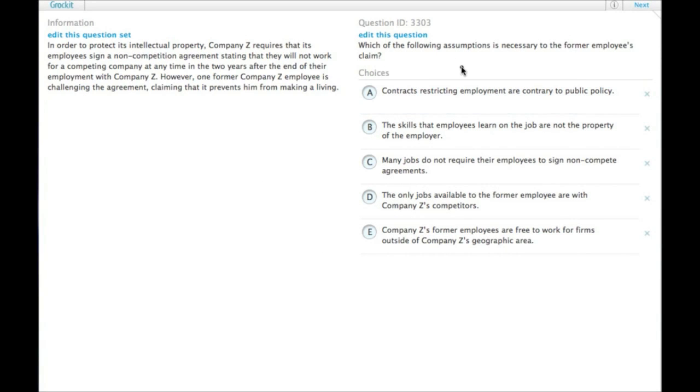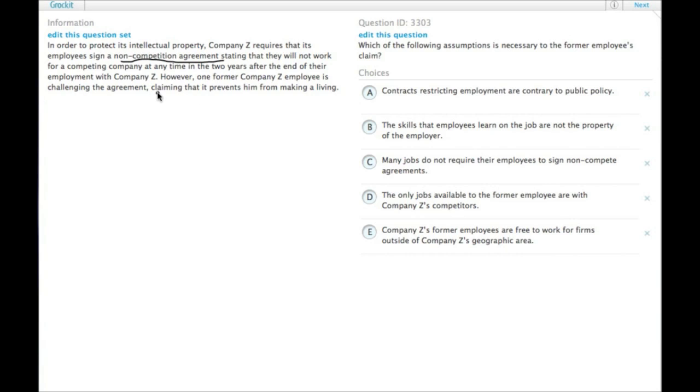Which of the following assumptions is necessary to the former employee's claim? What's the former employee's claim? The former employee's claim is that the non-compete agreement that he made is preventing him from making a living.